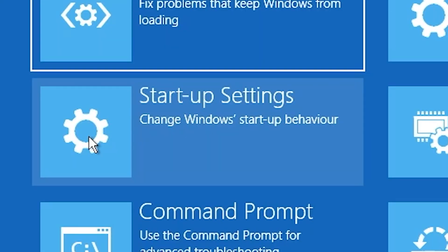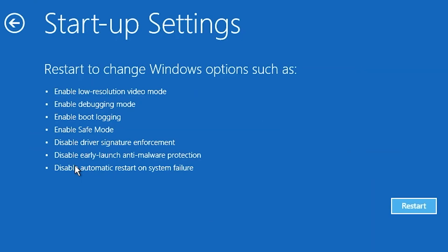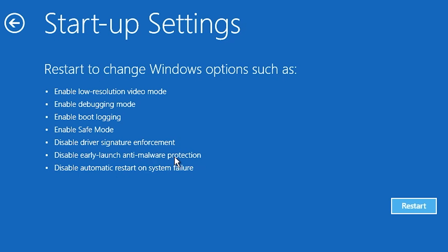So startup settings has got a few options on it. We've got an option to restart, to change Windows options such as enable low-resolution video mode, debugging mode, boot logging, safe mode, disable driver signature enforcement which can be useful for some, and disable early launch anti-malware protection, and disable automatic restart and system failure. So we want to go into safe mode, so let's click on restart.